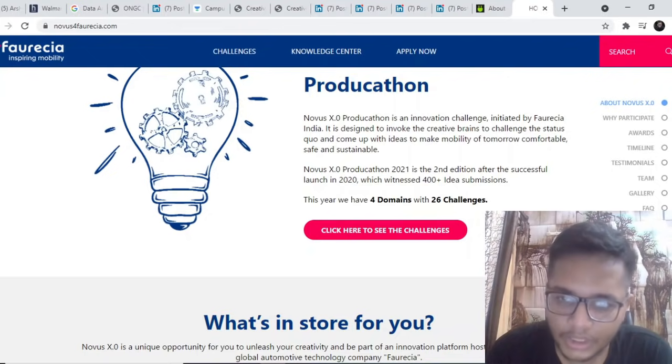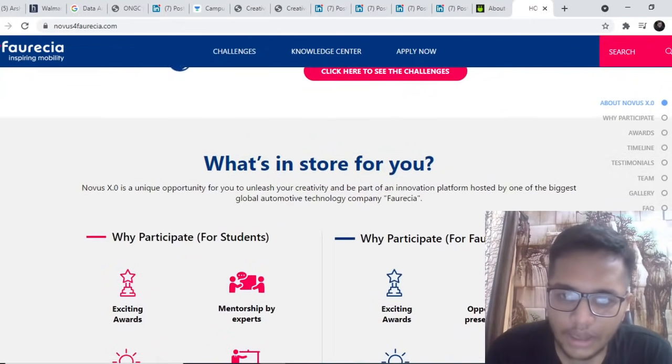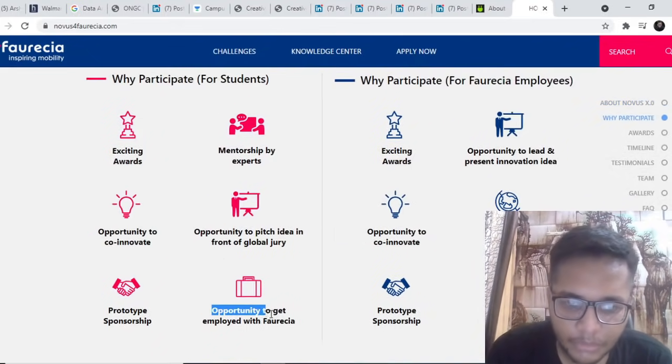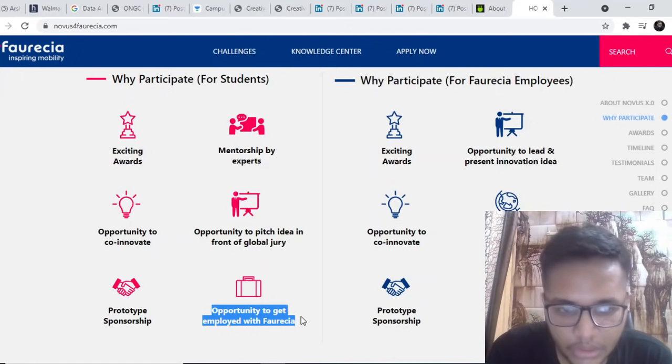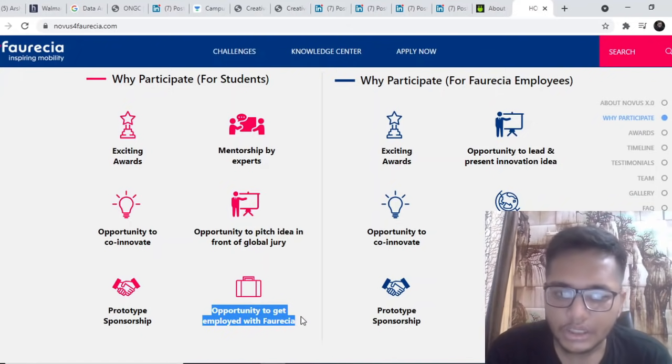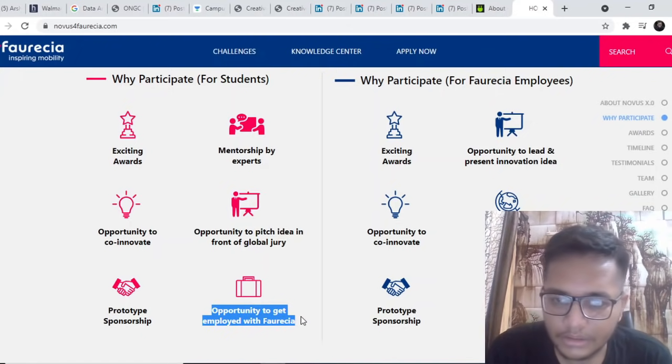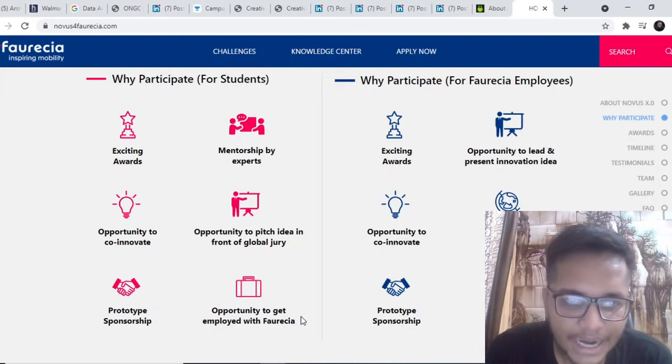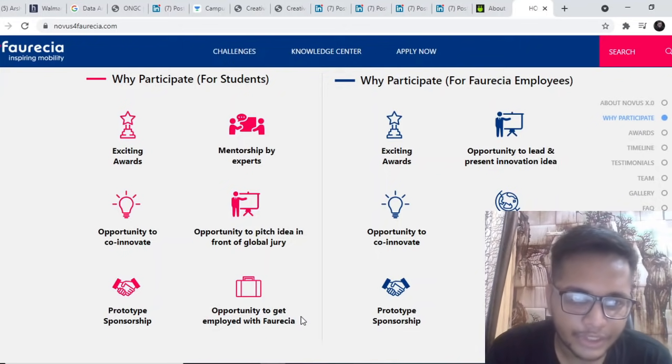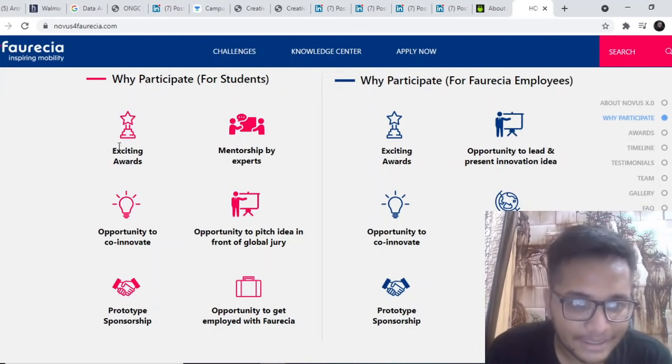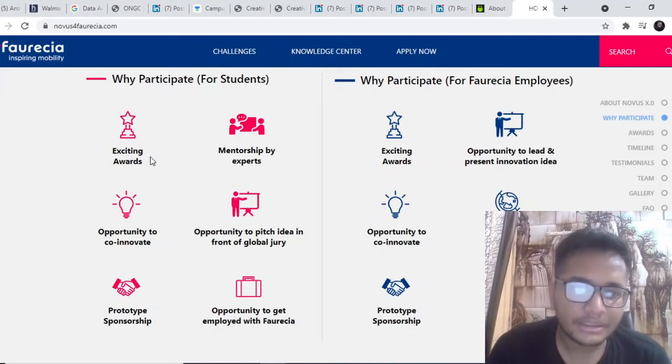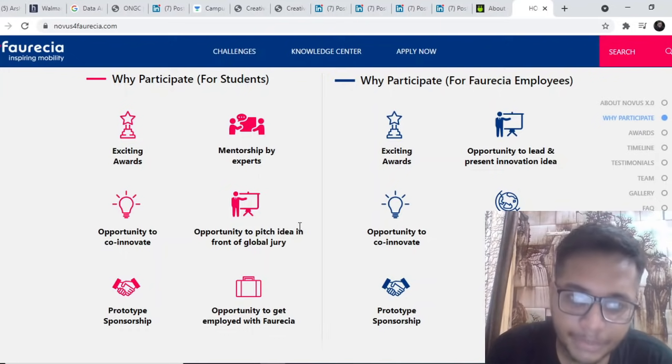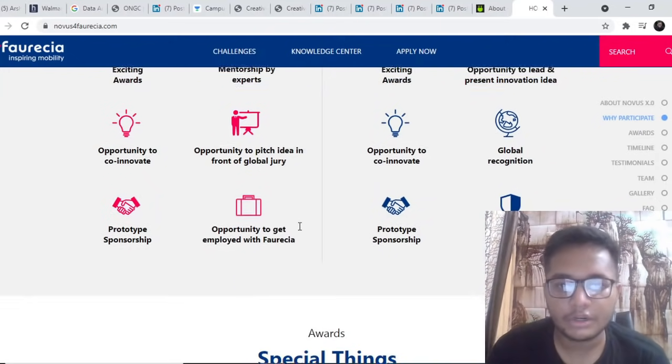What you can get out of this is first of all a job opportunity at Furacia. It is also a good company, you can participate in this and get a job opportunity at Furacia. Along with that, exciting cash prizes are there, mentorship is there, opportunity to pitch your idea in front of global jury.